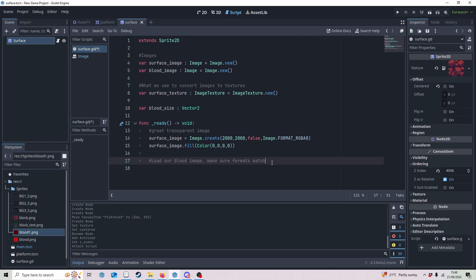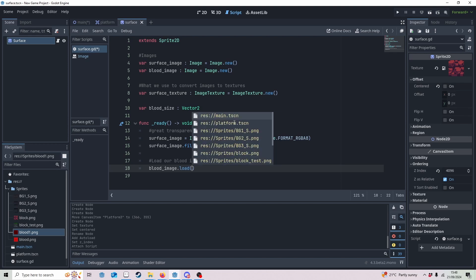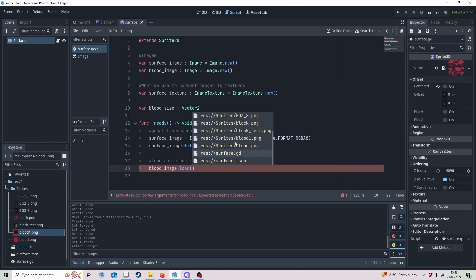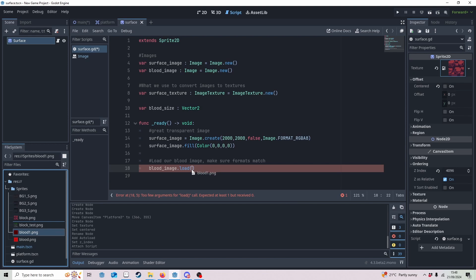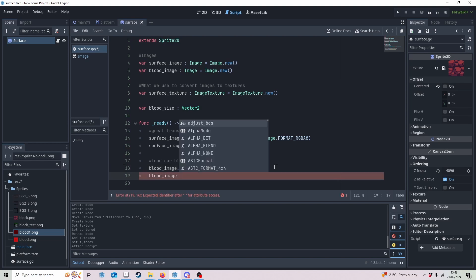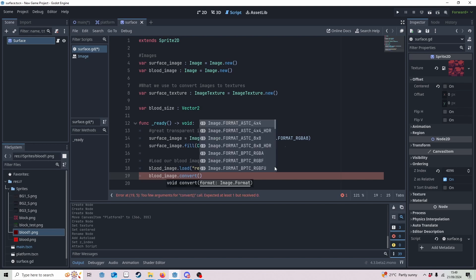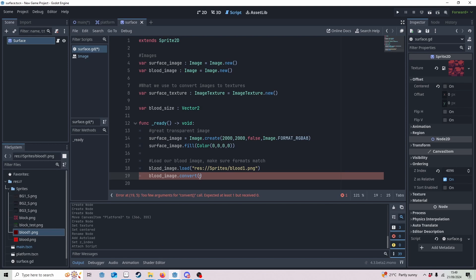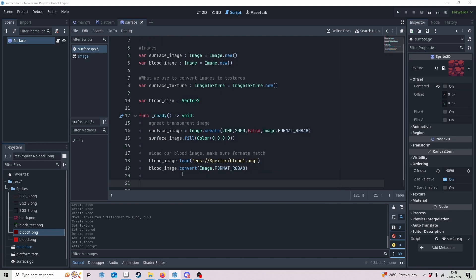Next we're going to focus on our blood image. We need to load the blood image into blood_image — you can do this by calling blood_image.load and then finding it in the file system, or just drag it in. I'm using blood_image_1, which is not transparent, but you can use whatever blood image you'd like. We're going to convert this image into one that matches the surface image so there are no format conflicts, using convert.